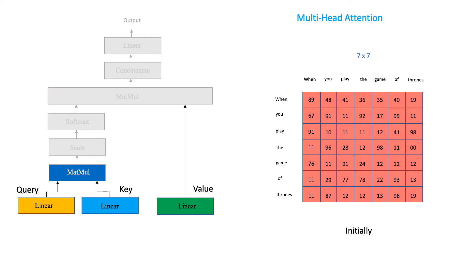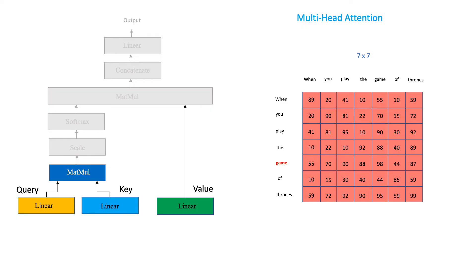let us zoom in and understand its contents. At the start of the training process, the contents of the attention filter are more or less random numbers. But once the training process is done, they take on more meaningful values. If you look closely,